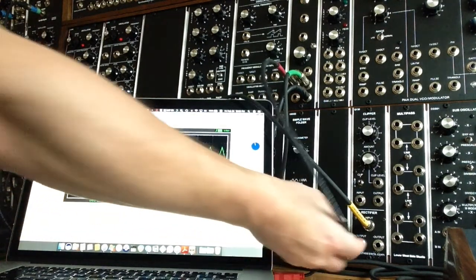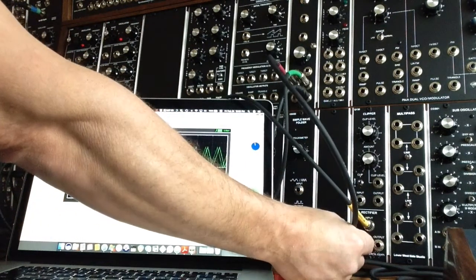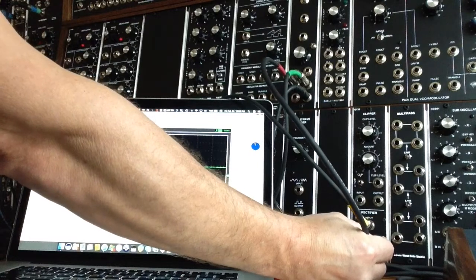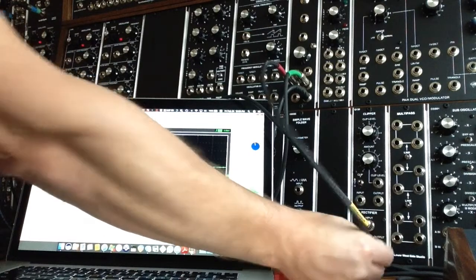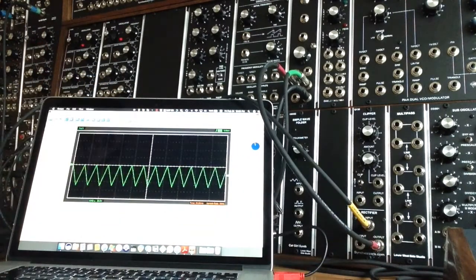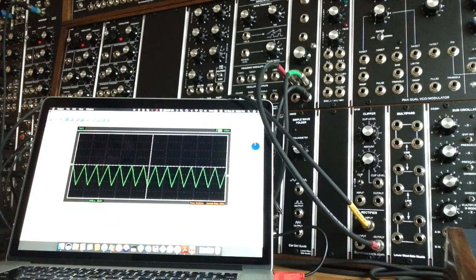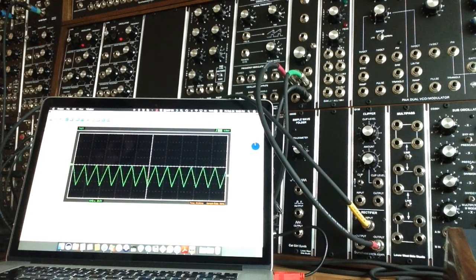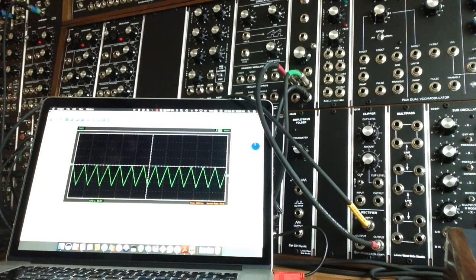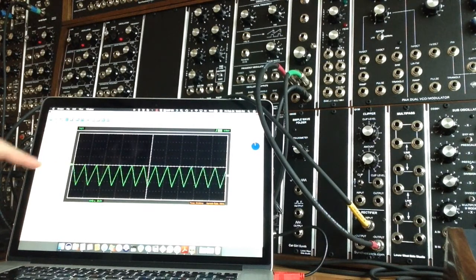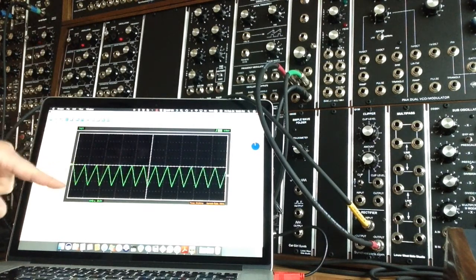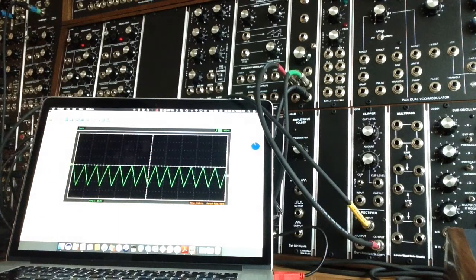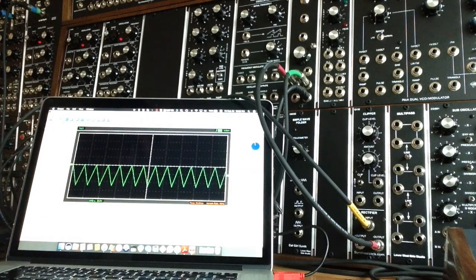Now, here, we're going to do the negative output. Again, the frequency sounds the same to the ear, but what we've got is the triangle wave now below the 0 volt mark.